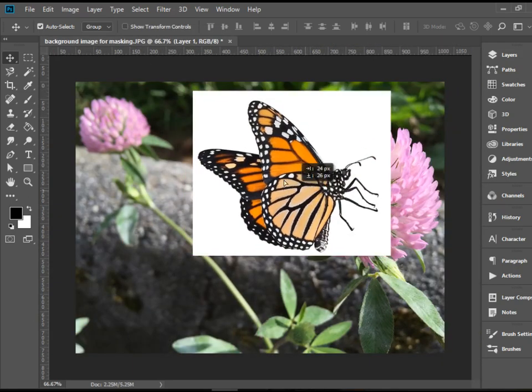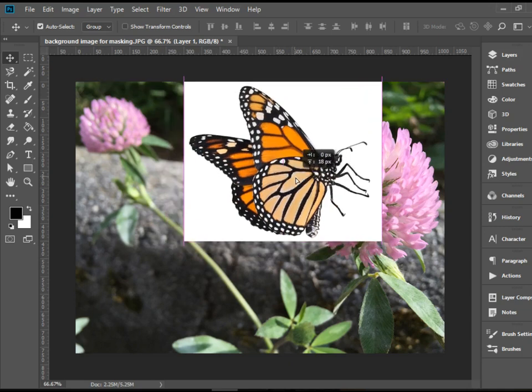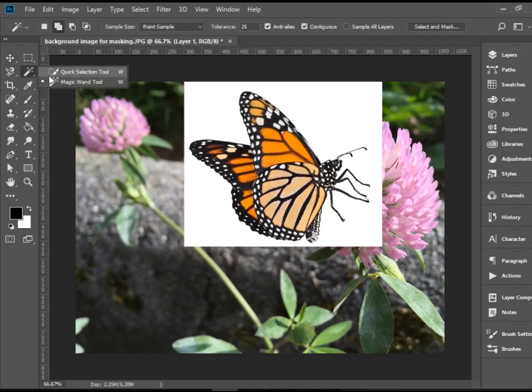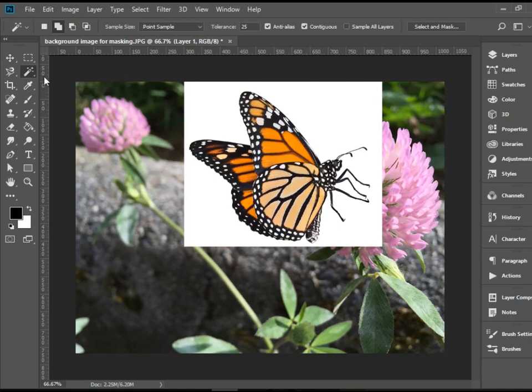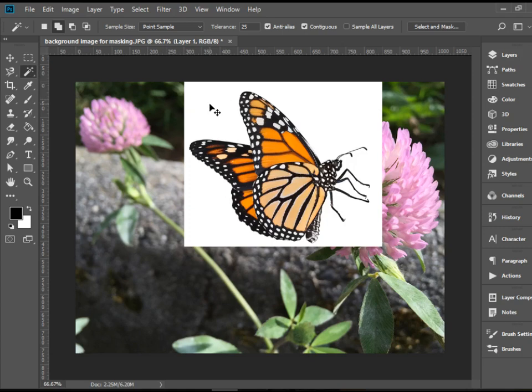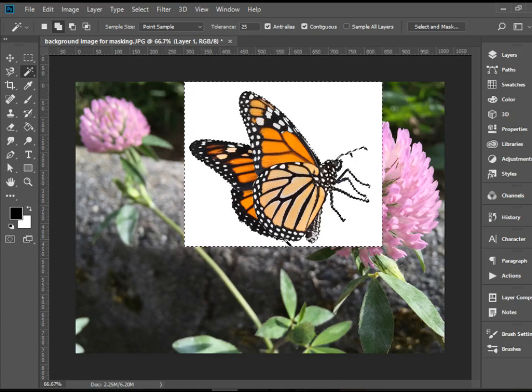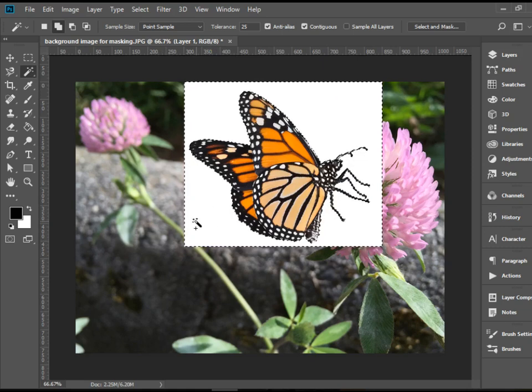So I'm going to move it and place it here. Now I'm going to pick up the Magic Wand tool and click on the white area once. That will select the entire white background.